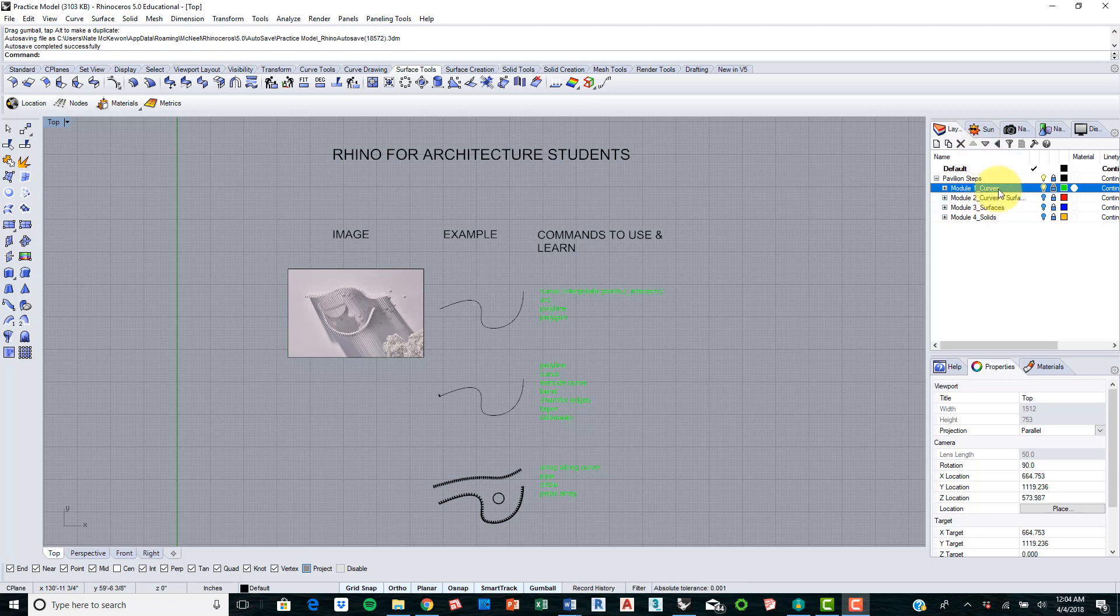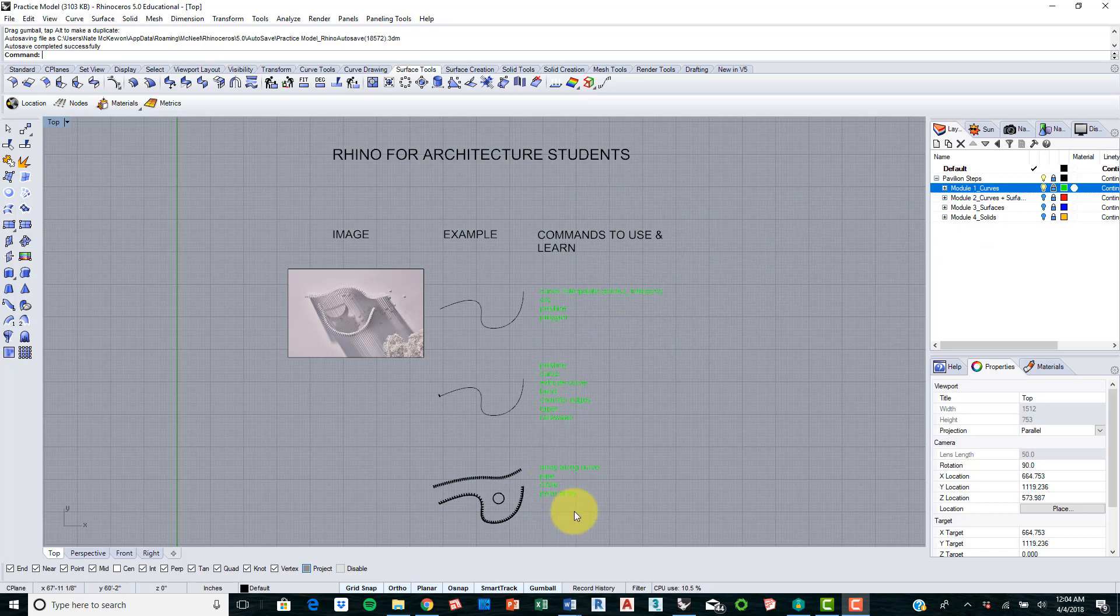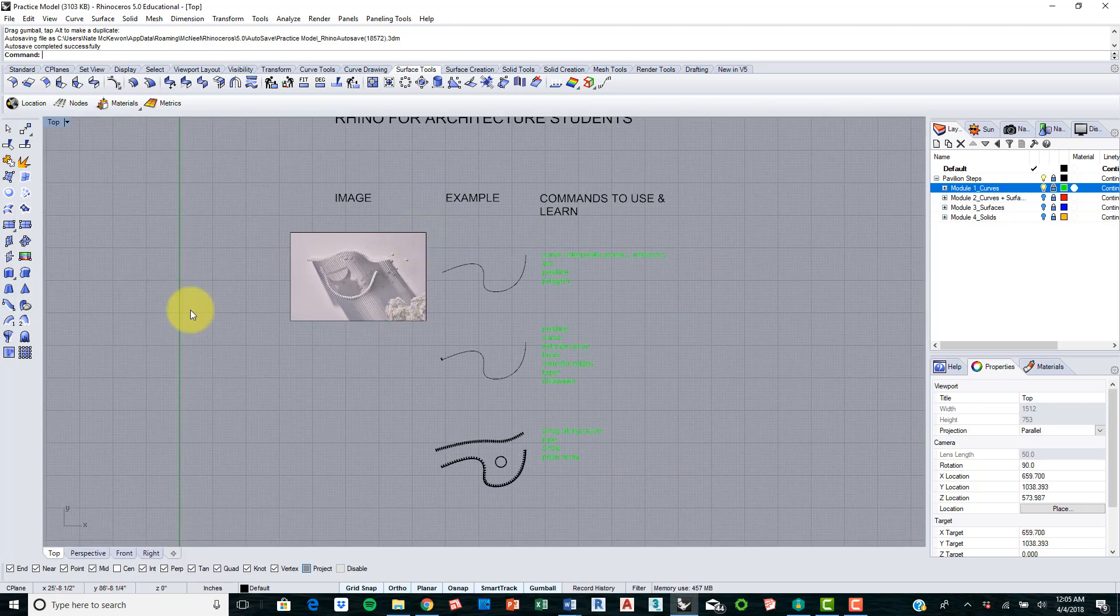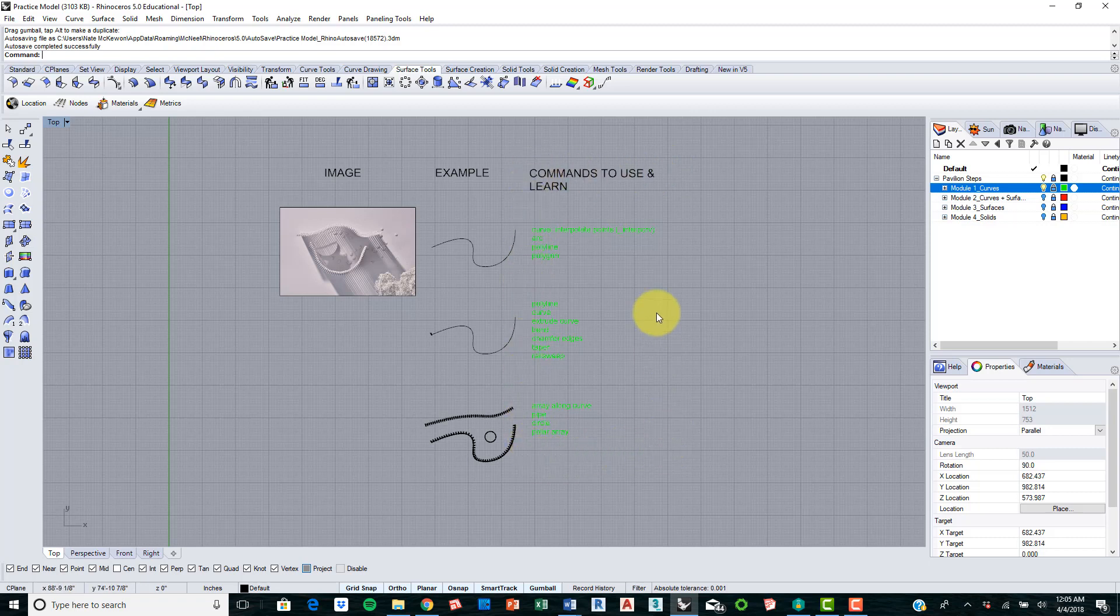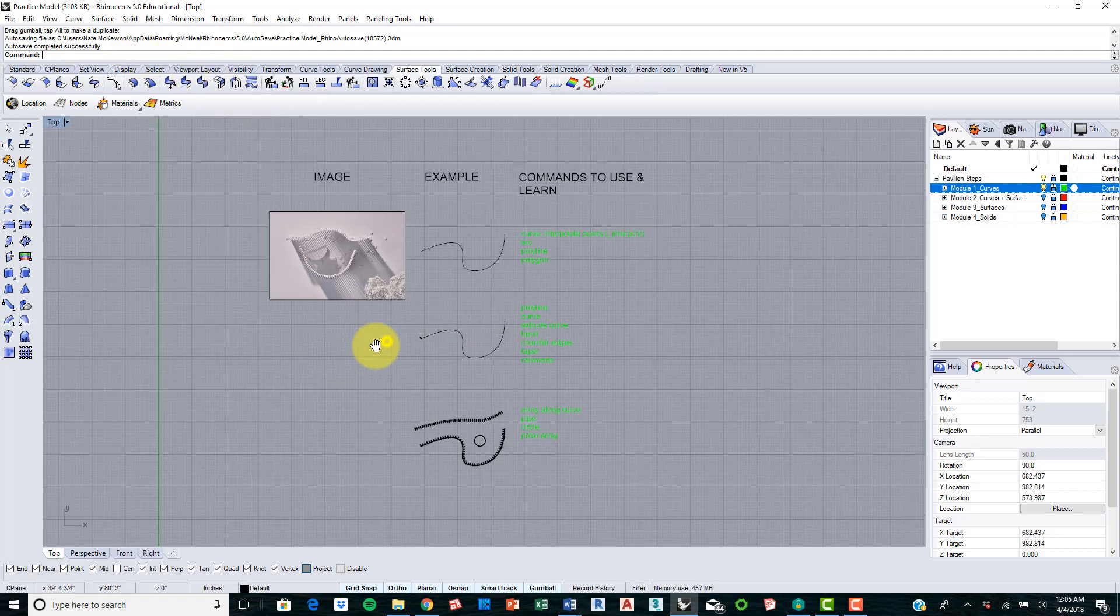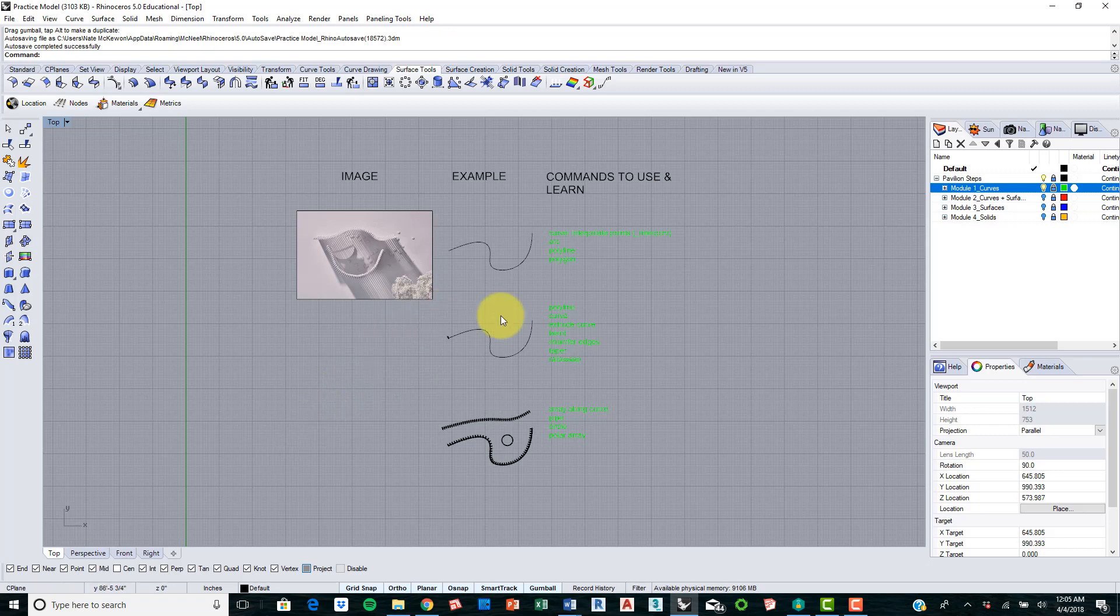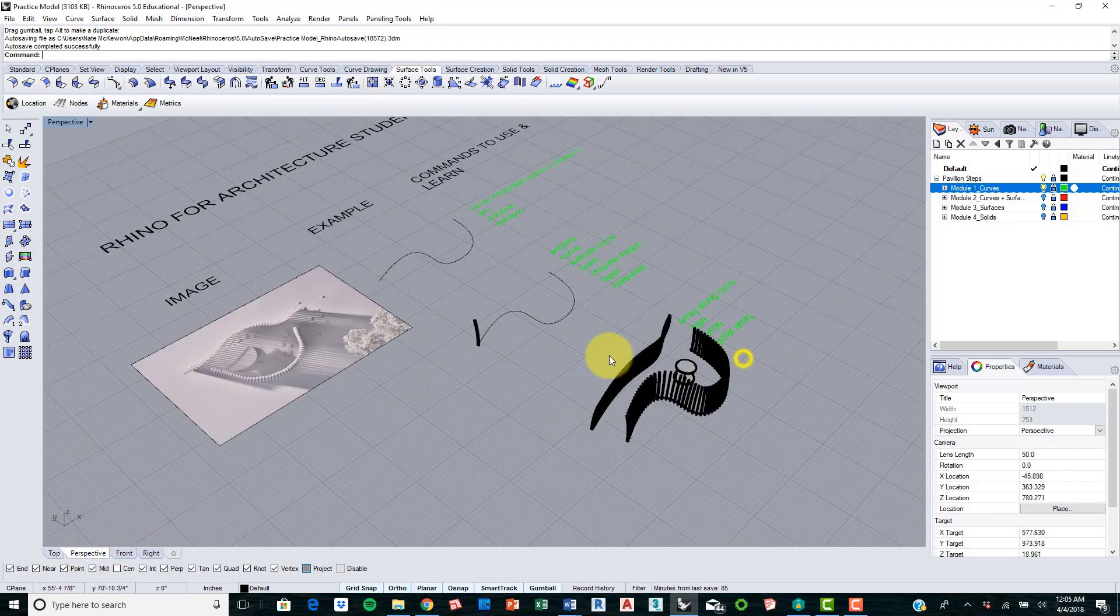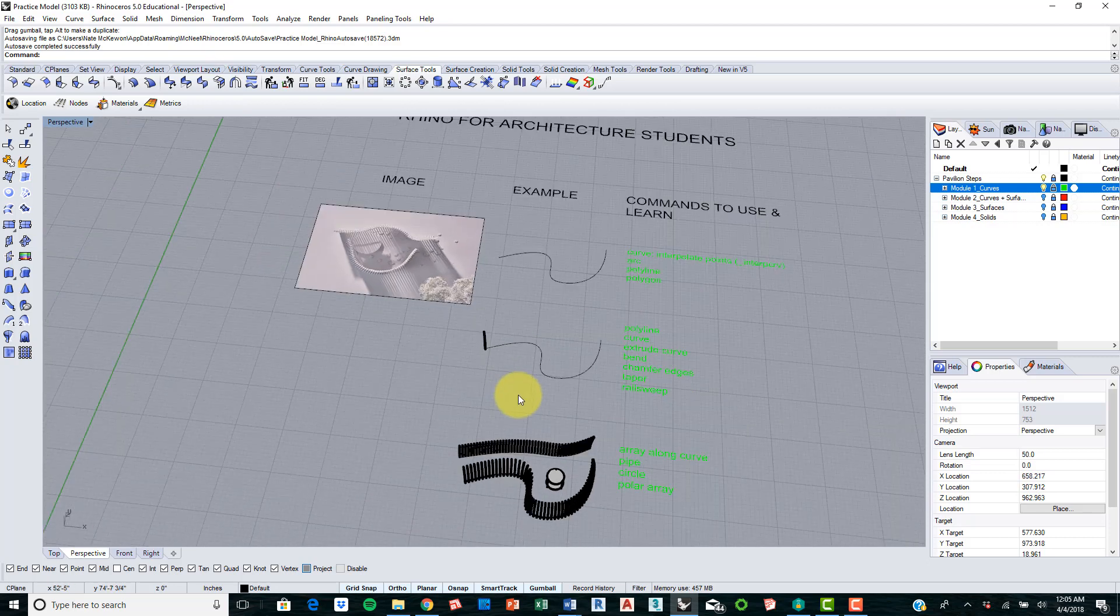Each module, as you can see over here in the layers panel off to the right, focuses on different aspects of Rhino that are used for modeling. The first one we're going to do is model mainly off curves, and then modules 2, 3, and 4 incorporate curves, surfaces, and solids. We're going to practice and build over here off to the left, and I have example models here in the middle and commands over here which we will use. Without further ado, we can go ahead and get started.